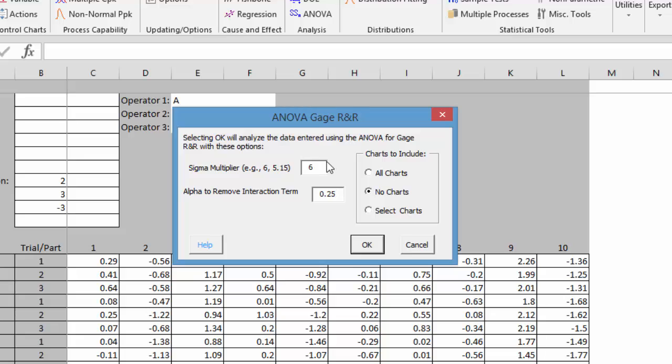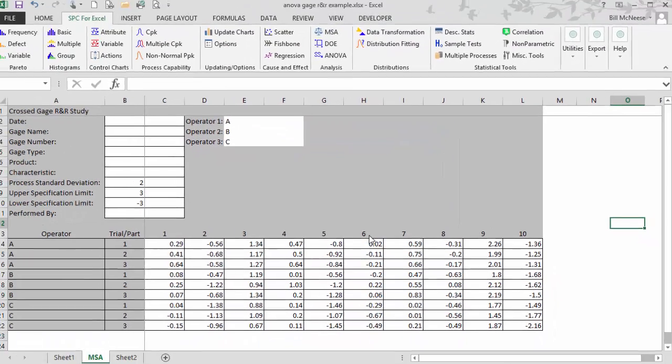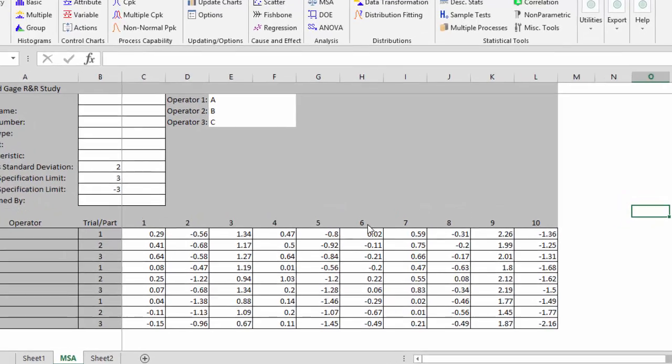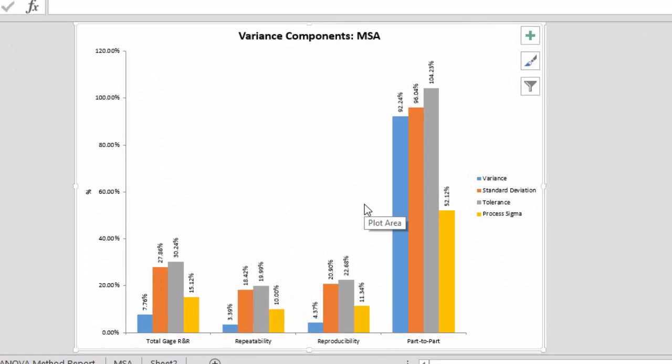And it gives us the default settings. The sigma multiplier, the default is six. The alpha to remove the interaction term. We've set that to 0.25. Both of those can be changed. And then there are a number of charts that you can use. We'll leave the option set to no charts for now. And we'll look at the charts here in a little while. Select OK. And you get your results generated.